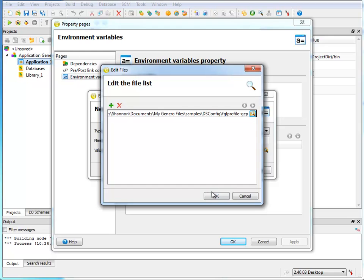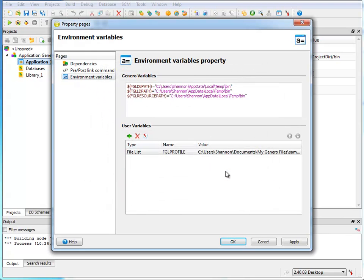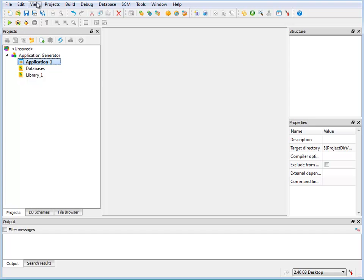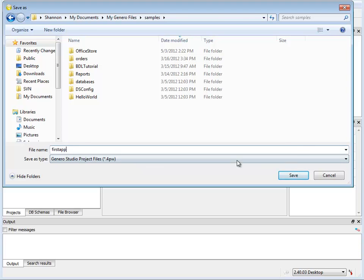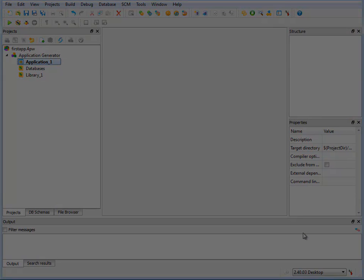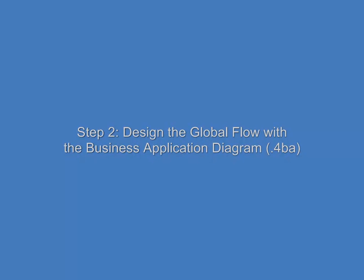Now I'll save the project to a folder in my file system. Now that I have my project ready, I'm going to design the global flow of my application with the Business Application Diagram by creating a new 4BA file.